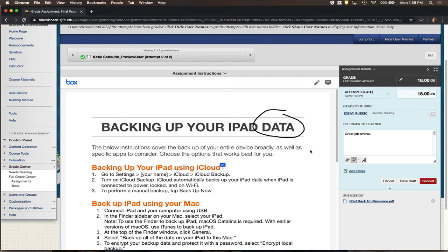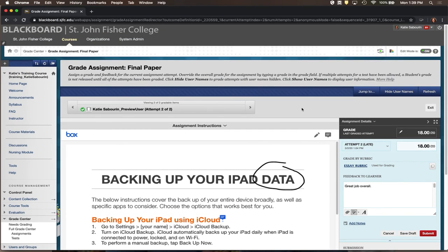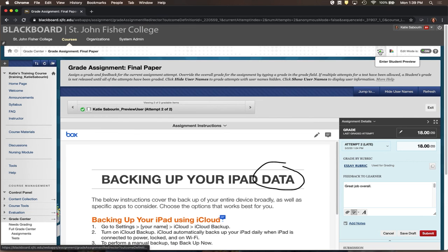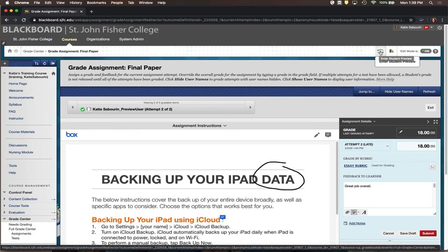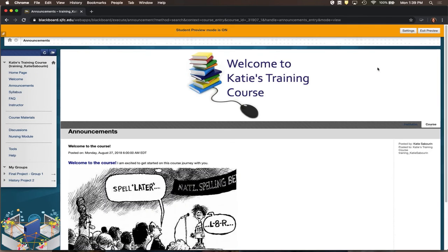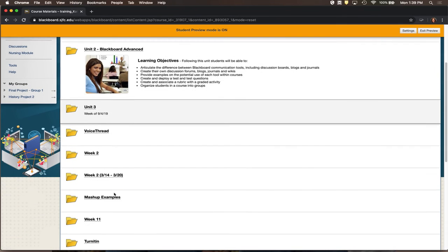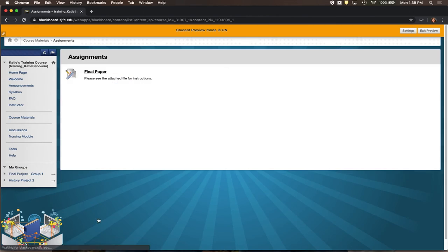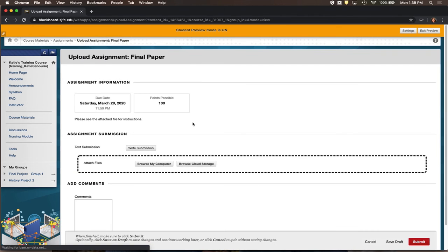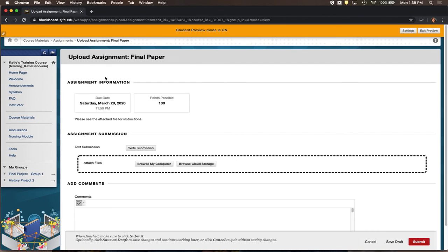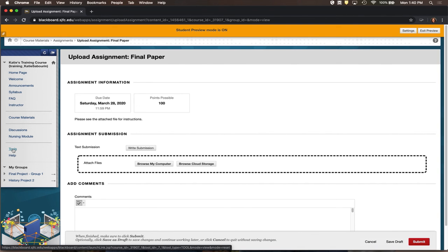Now I'll show what this looks like from the student's end using the Student Preview option in the upper right corner of your course. This puts me into the course as a preview student — the same student I used to submit work. From the student perspective, in Course Materials, the Assignments folder contains the Final Paper link, showing the due date, points, and the ability to attach and submit a file.